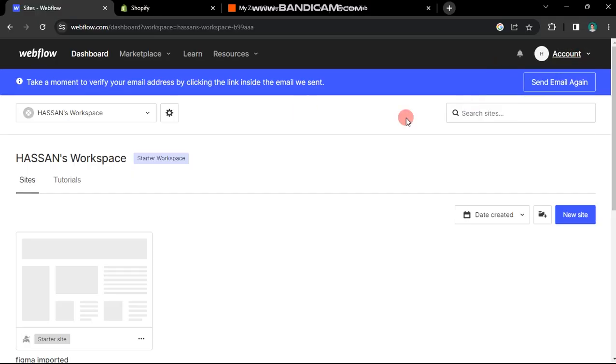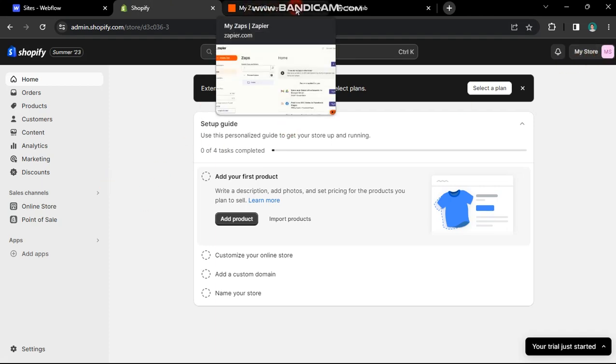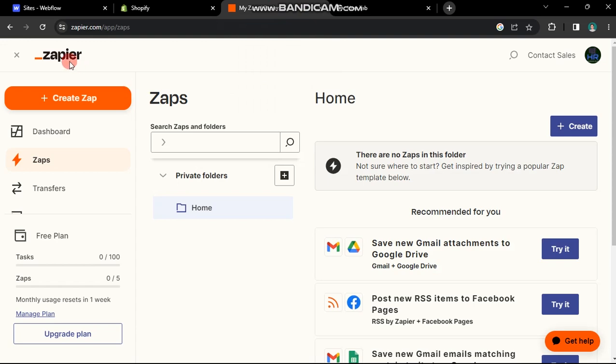This is my Webflow account and here's my Shopify account. To seamlessly integrate Webflow with Shopify, we'll utilize a well-known online tool called Zapier.